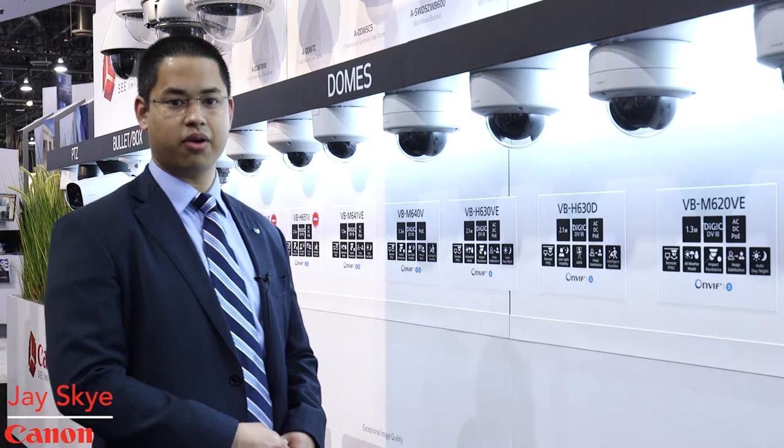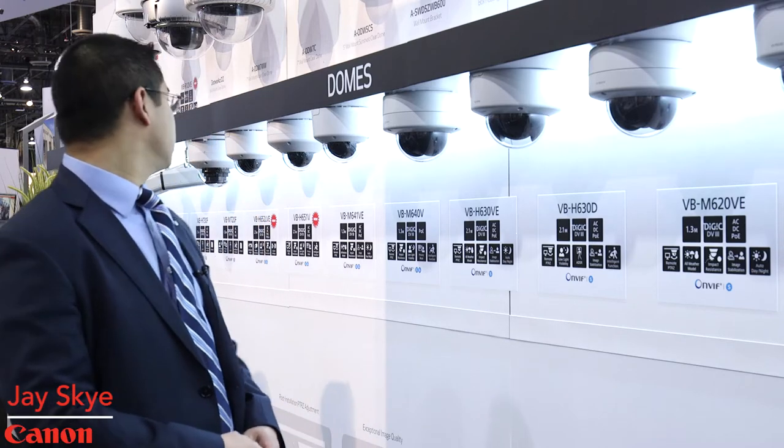Hi this is Jay Sky from ISC West 2016 here at the Canon USA booth and today we're demonstrating some of our high-quality network cameras.